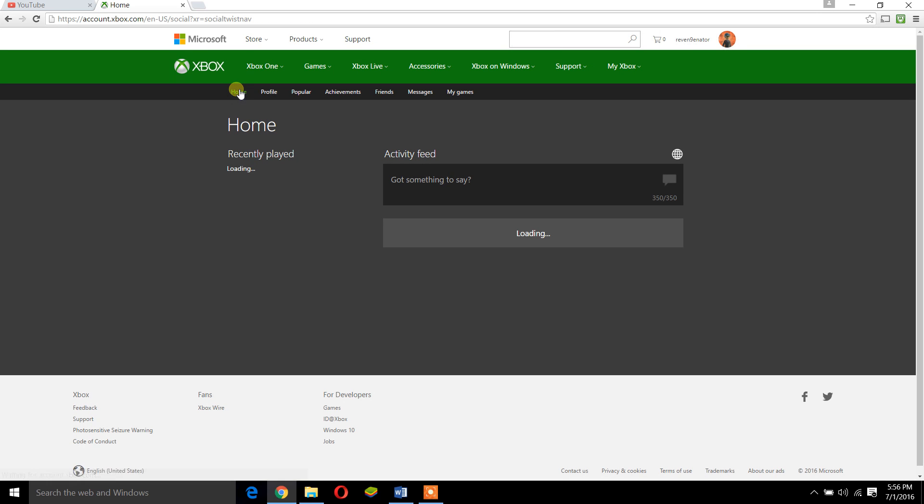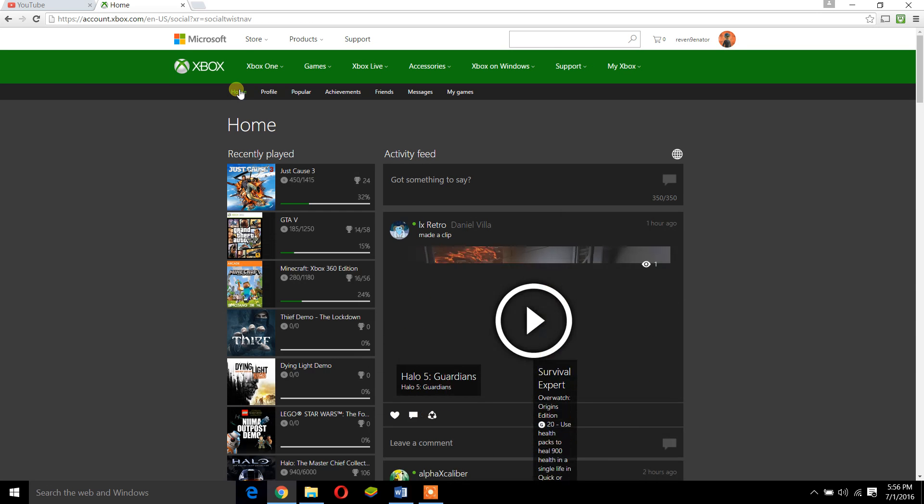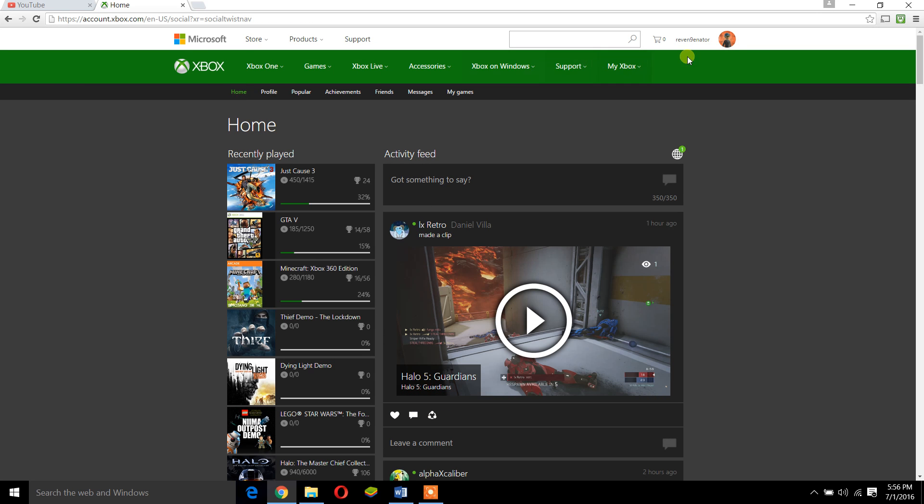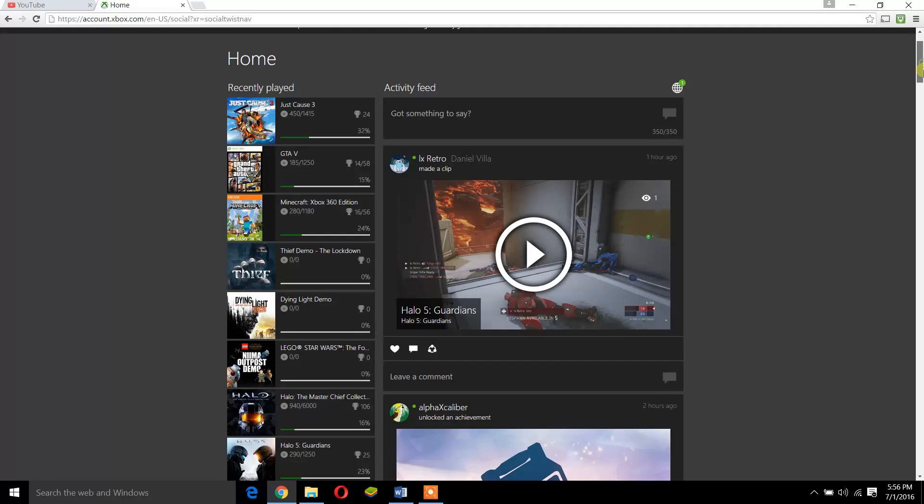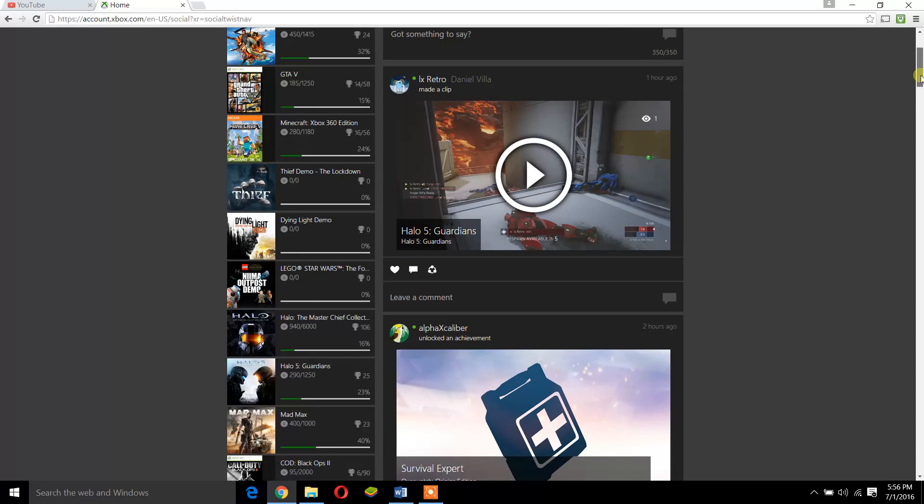Usually if you make a video or clip, it comes here automatically no matter what. You don't have to upload it; it just comes here automatically.